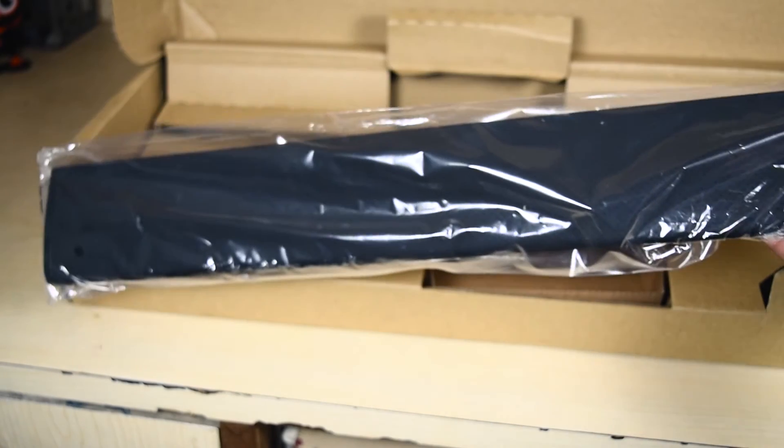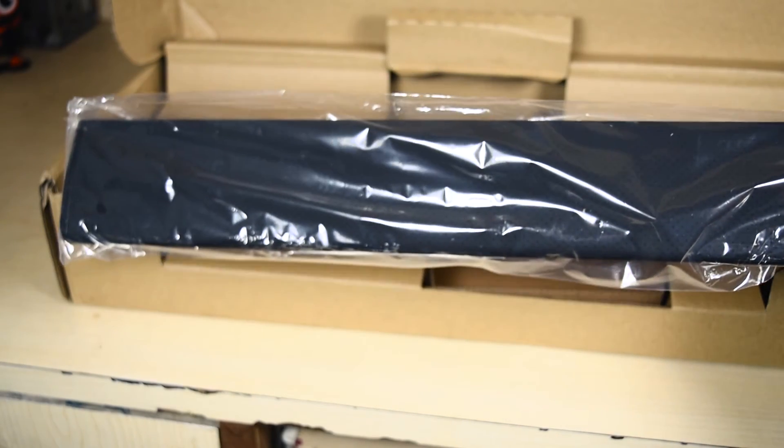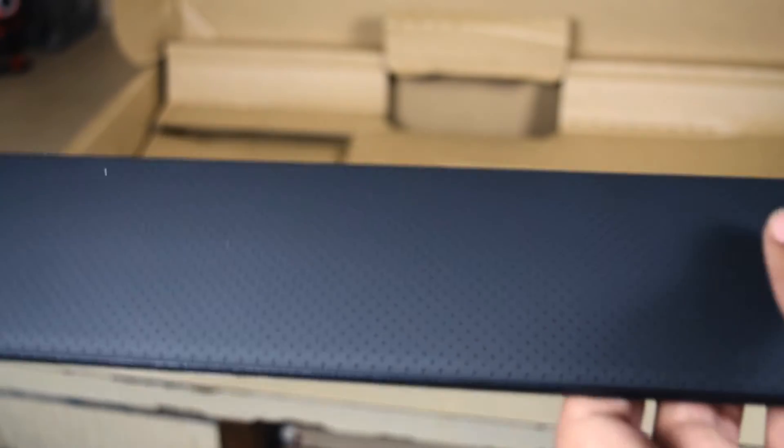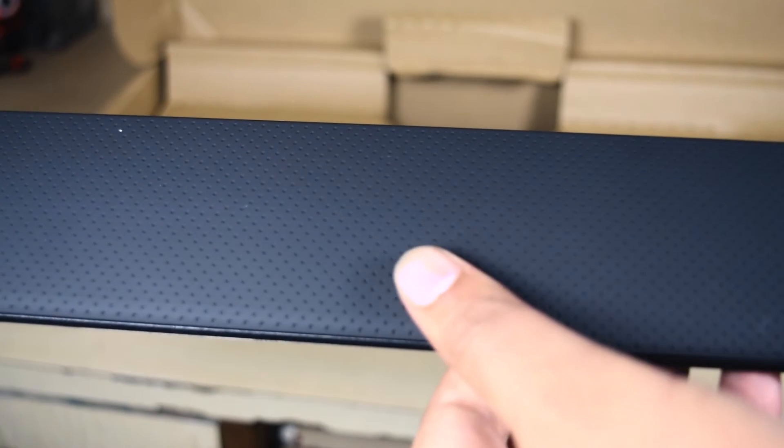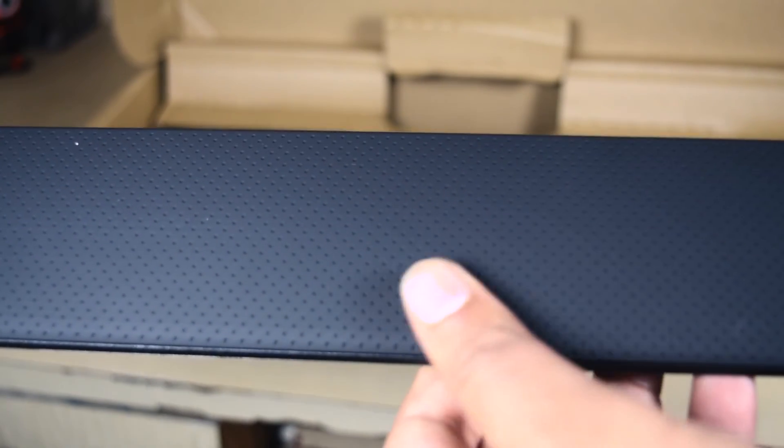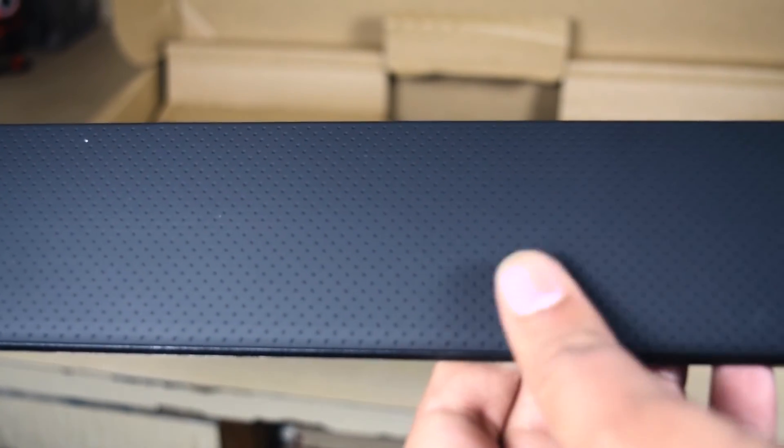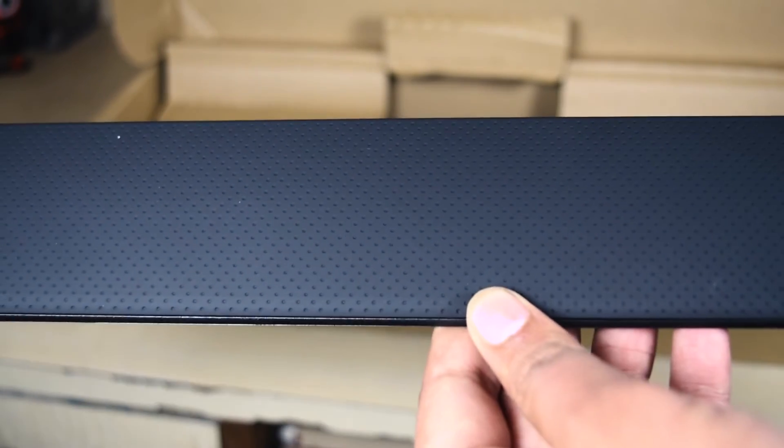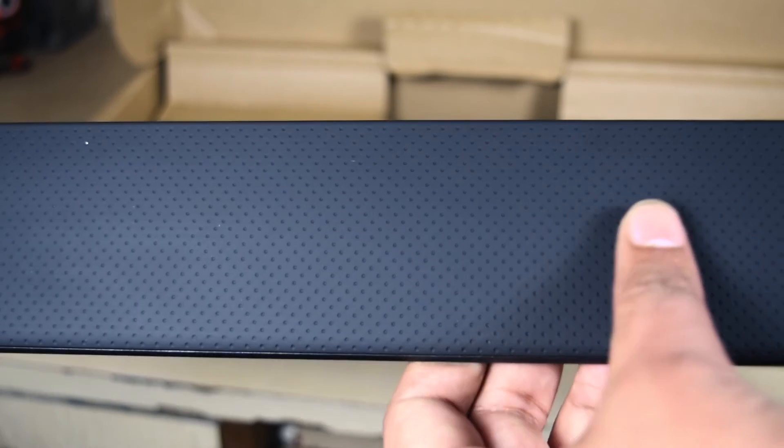The last thing in the box is the soft wrist rest, let's take this out. Now this is some really good quality stuff right here. It feels really soft and I guess it should be really easy to work with.